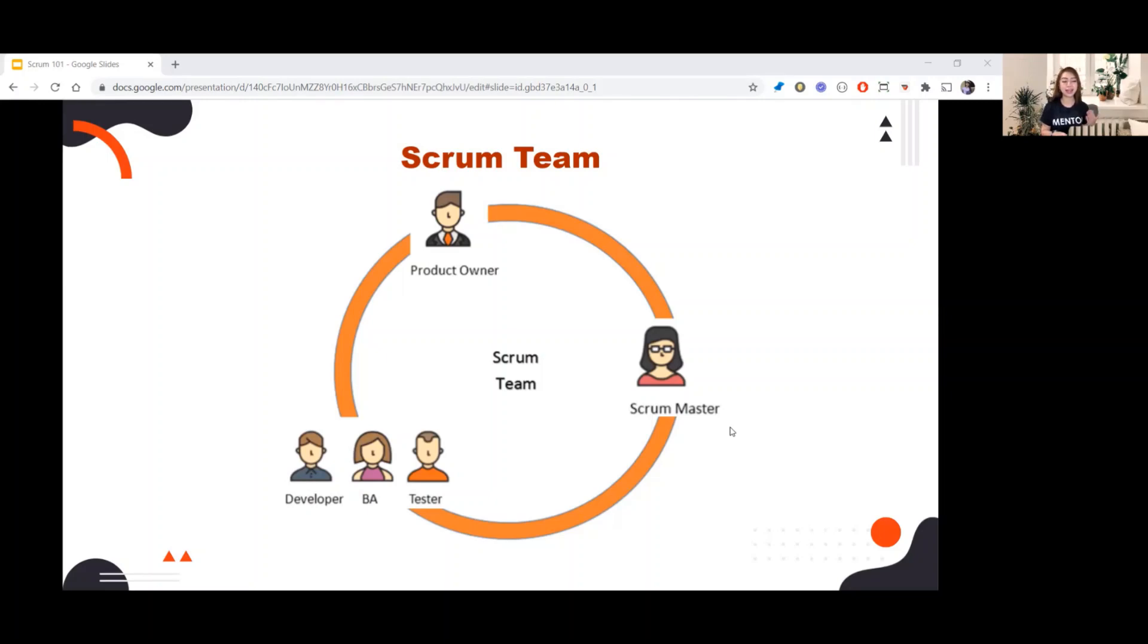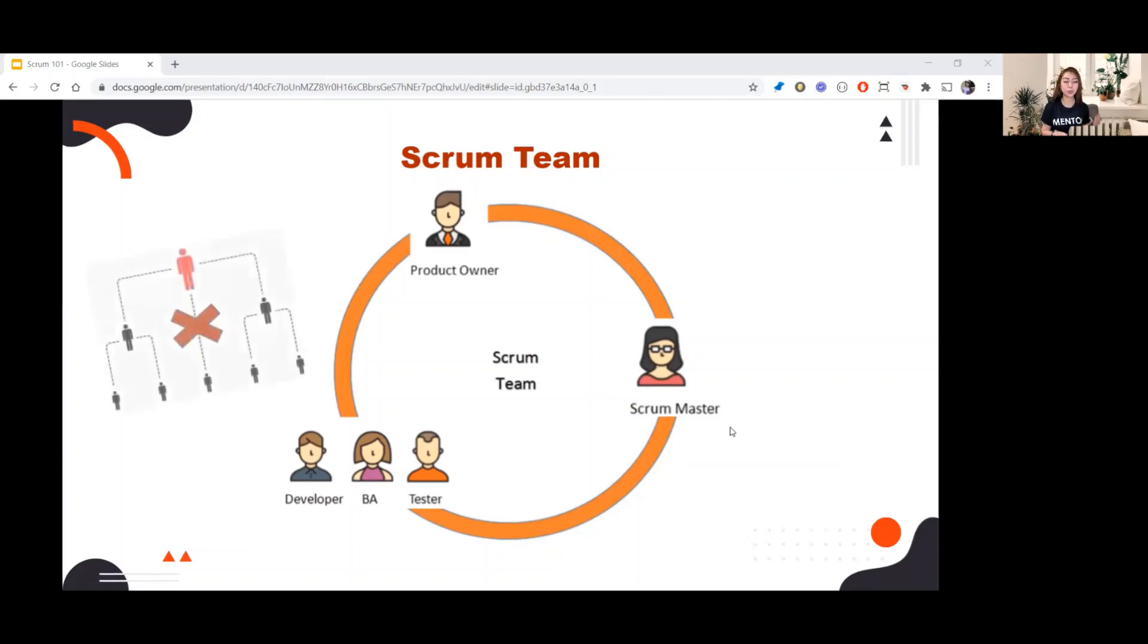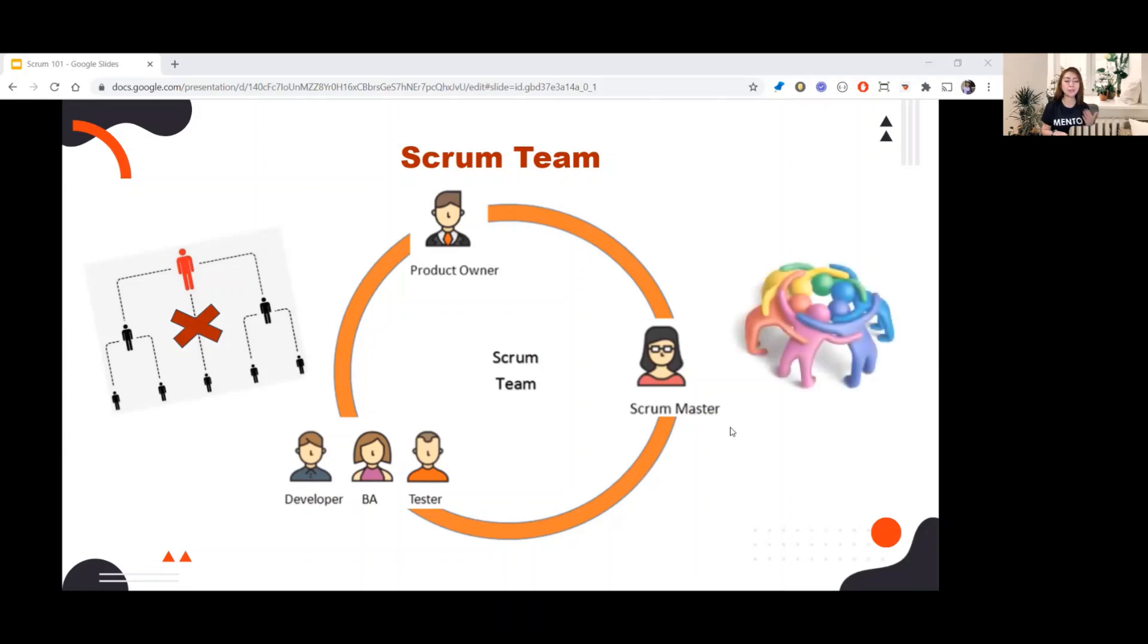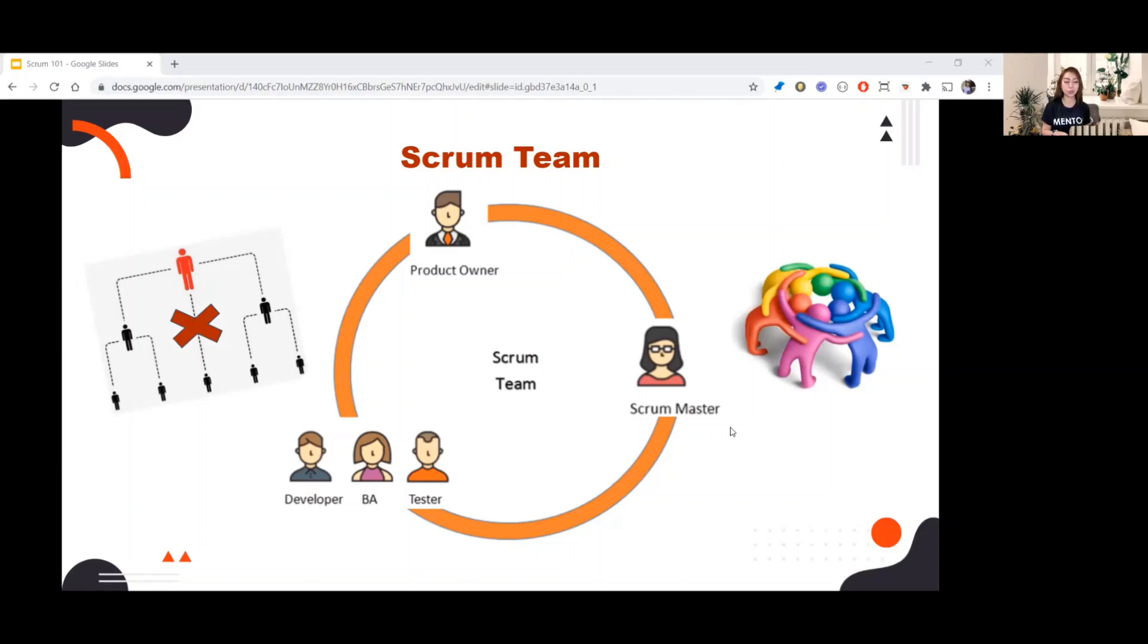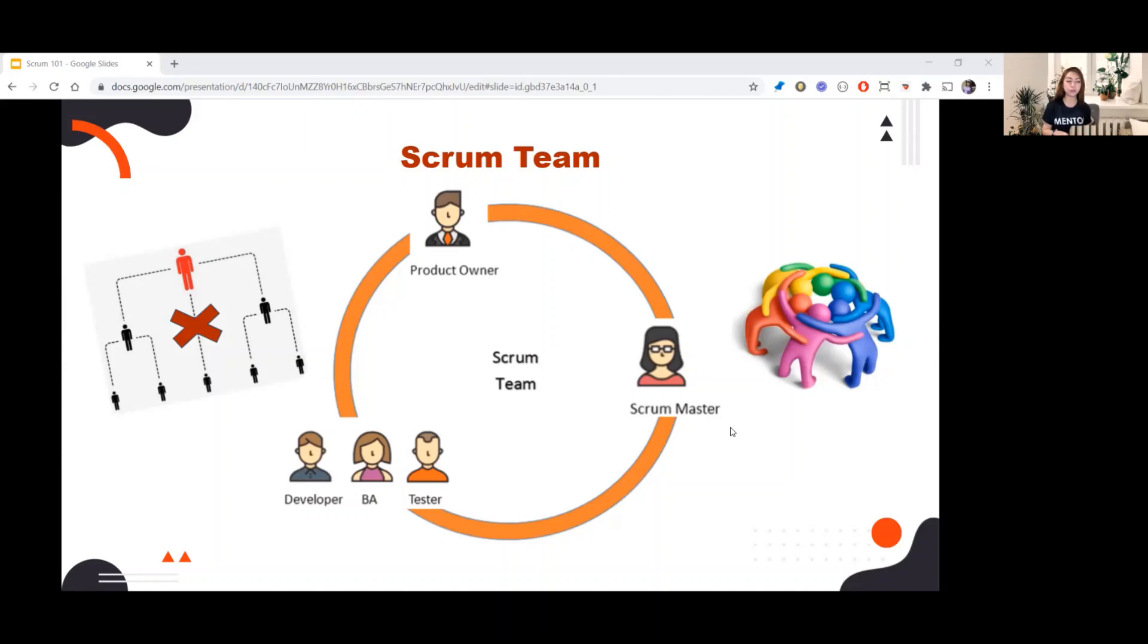But now, let's talk about the Scrum Team. In Scrum Team, there are no sub-teams or hierarchies. You can see that in the image for visualization. Scrum Teams are cross-functional, meaning the members have different skill sets but are all working towards a common goal.